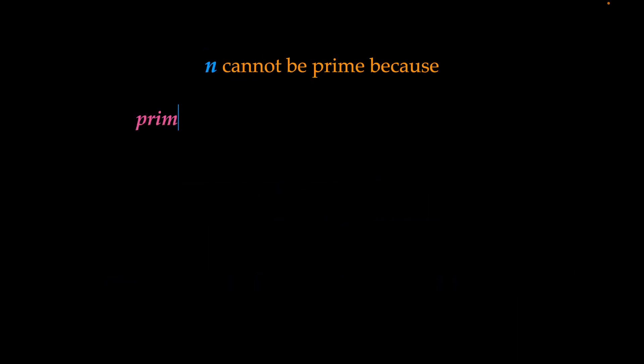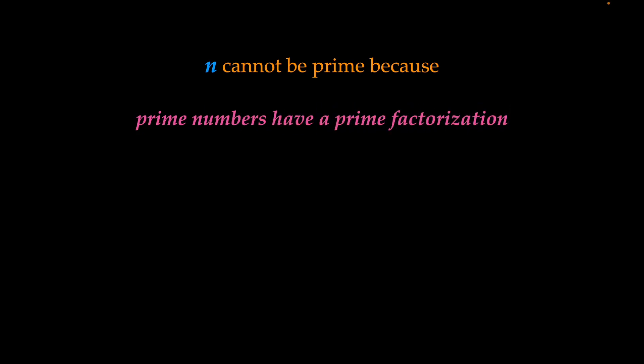We know that n cannot be prime because prime numbers have a prime factorization. It's just themselves multiplied by one. So n is not prime.